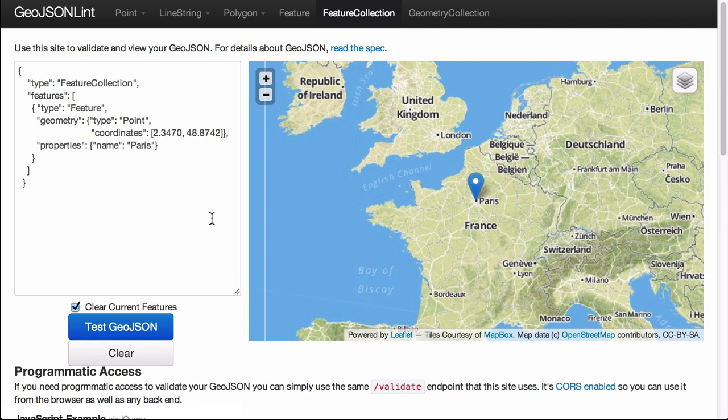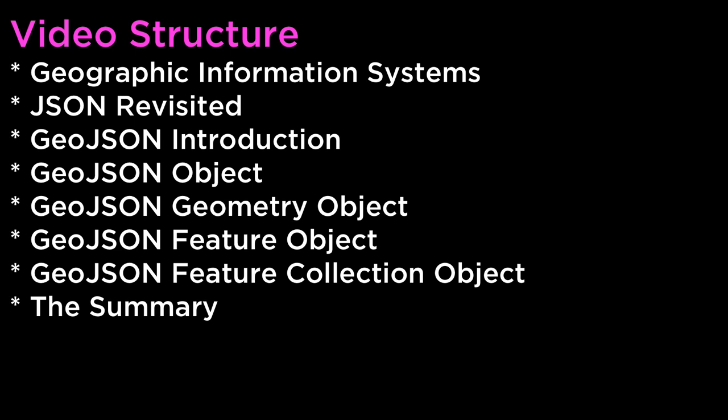With that, we have covered the basics of the GeoJSON geospatial data interchange format, how it relates to geographic information systems, and how to construct a GeoJSON object. We covered the different parts that make up a GeoJSON object and showed a sneak preview of the GeoJSON lint website that allows us to test our GeoJSON objects. This video covered geographic information systems, JSON revisited, GeoJSON introduction, GeoJSON object, GeoJSON geometry object, and GeoJSON feature object.